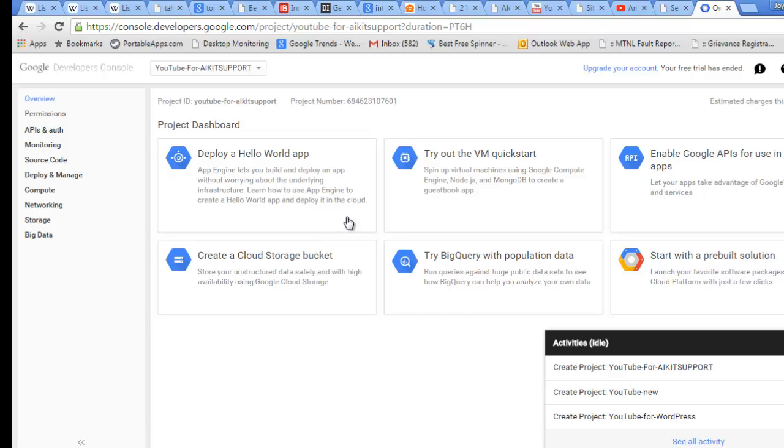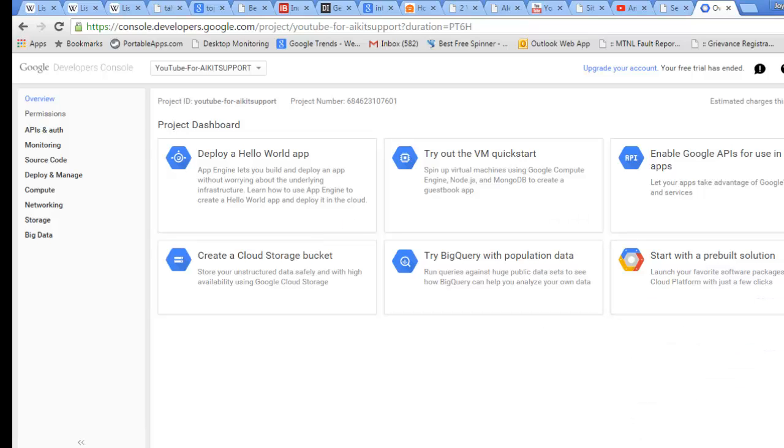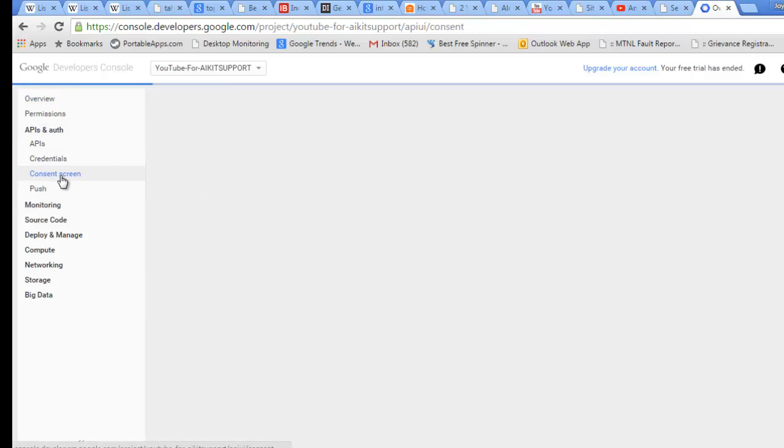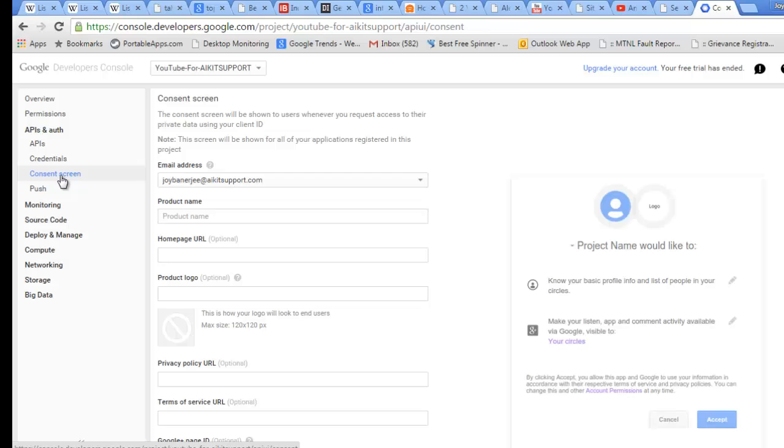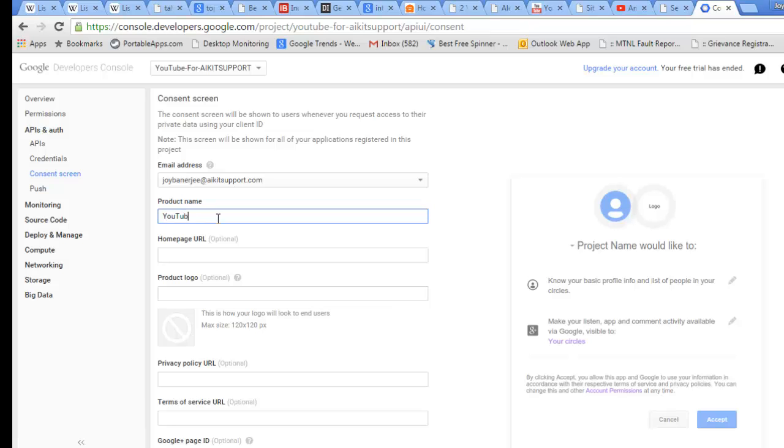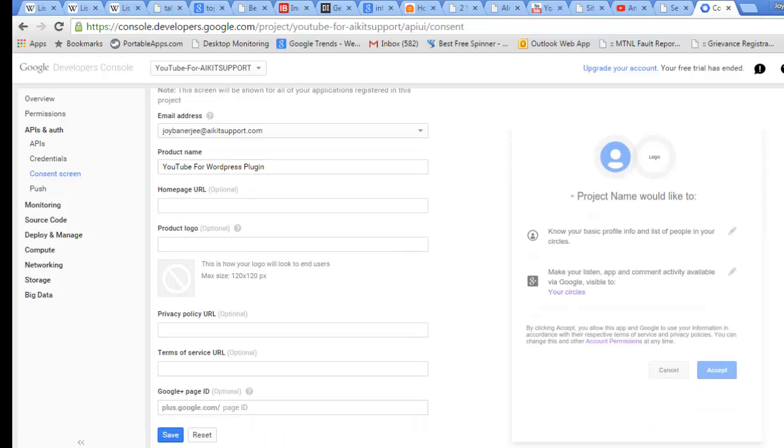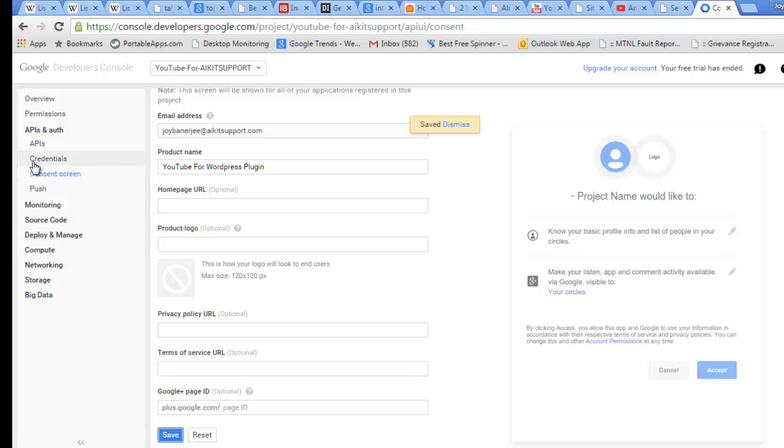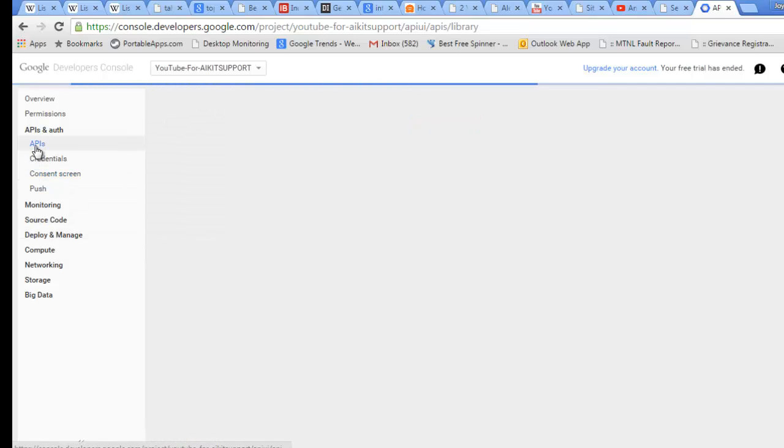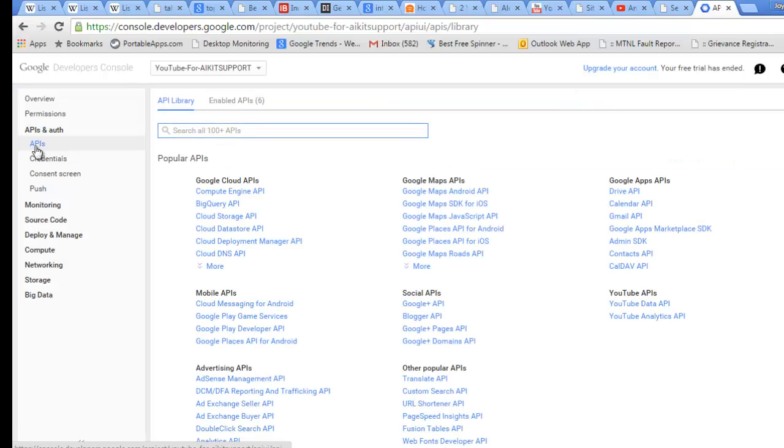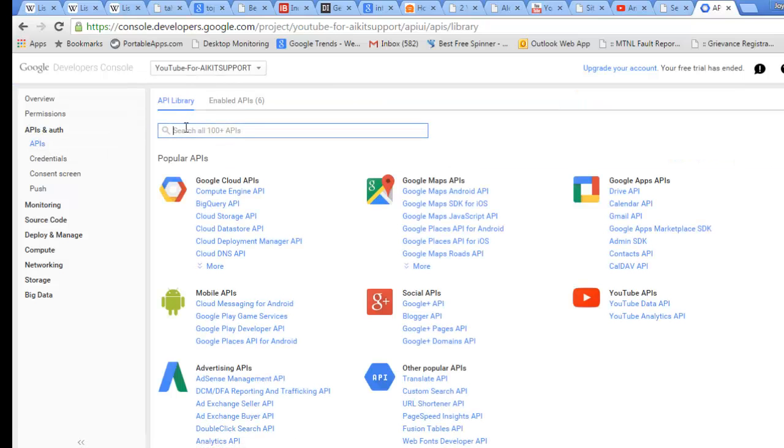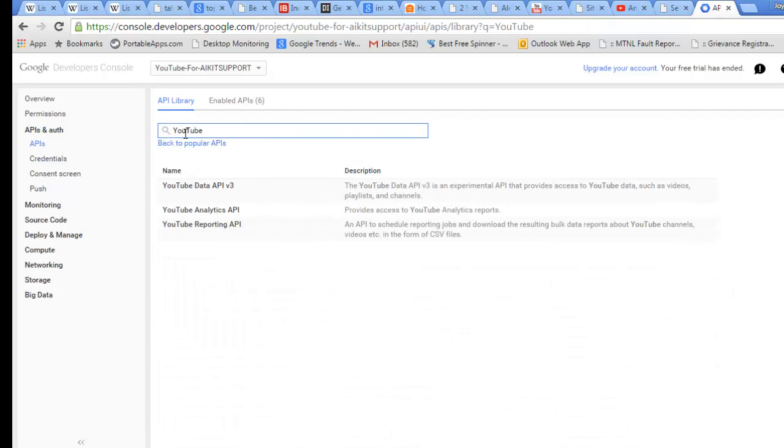This is done. Now what you need to do is go to API Authentication and go to Consent Screen. I need to put a product name like YouTube for WordPress Plugin, and I will save it. I will go to APIs.